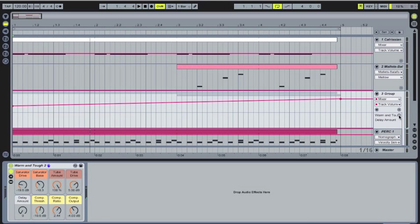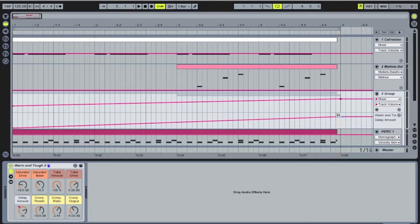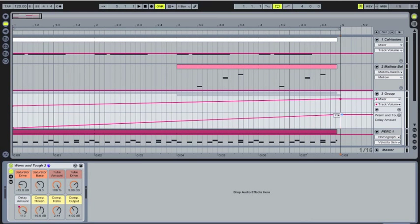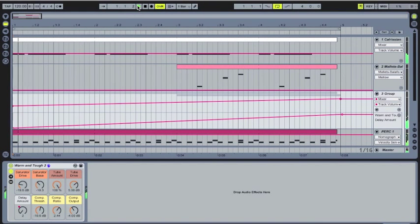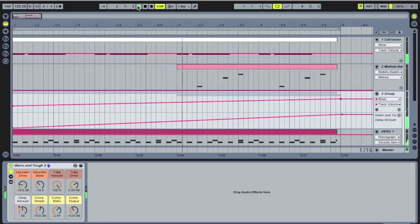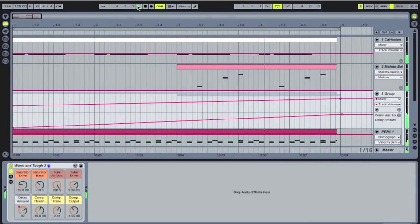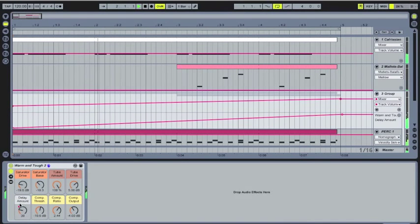And you can also automate in this case the delay amount, which I've actually liked to do quite a bit. If you have a delay, you can automate the delay amount, and it'll give it a little bit more boogie, a little bit more movement on the track. So here, it's going to delay more and more as it goes through. And even down here, if you look, the automation is moving.